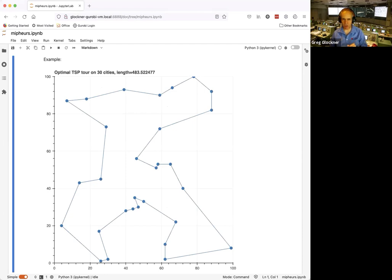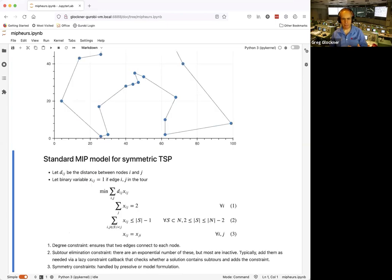Here's an example: a tour on 30 cities arranged on a 2D Cartesian coordinate system using standard Euclidean distance. The minimum-length tour on these 30 cities has a total length of 483.52. This is the optimal tour shown visually.